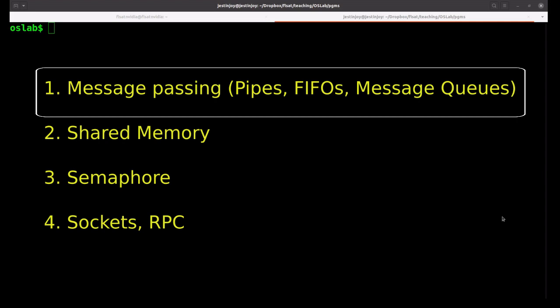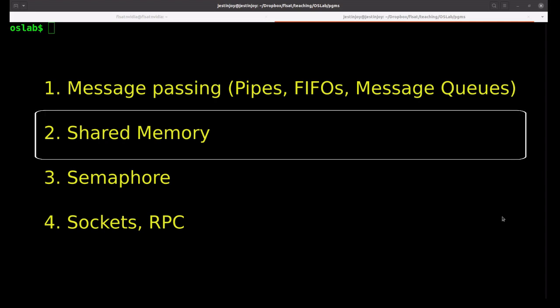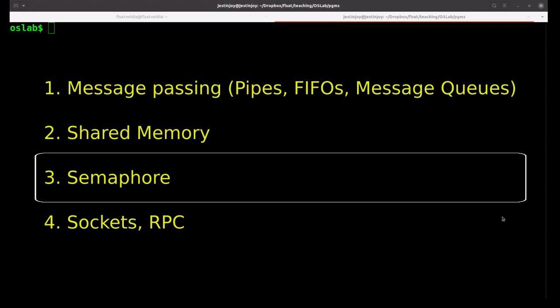Coming to shared memory. Shared memory is the fastest form of IPC available. Once the memory is mapped into the address space of the processes that are sharing the memory region, no kernel involvement occurs in passing data between the processes. A semaphore is usually used for synchronization in the case of shared memory.